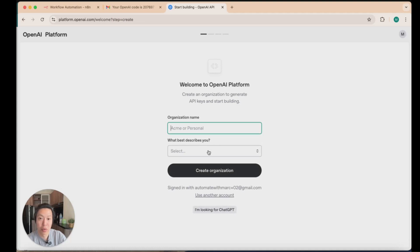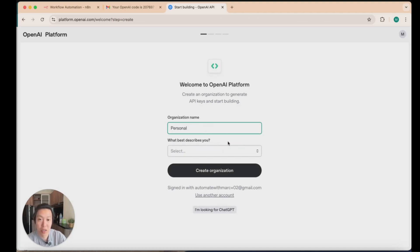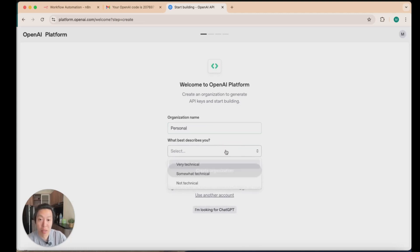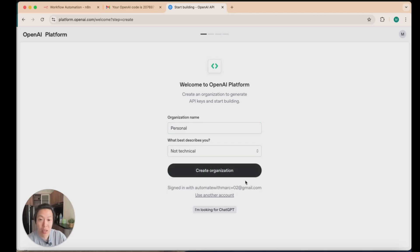Wait for it to load up. It's just going to ask you a couple of questions. Organization name, you can just keep that as personal. What best describes you, keep that as non-technical, and create organization.